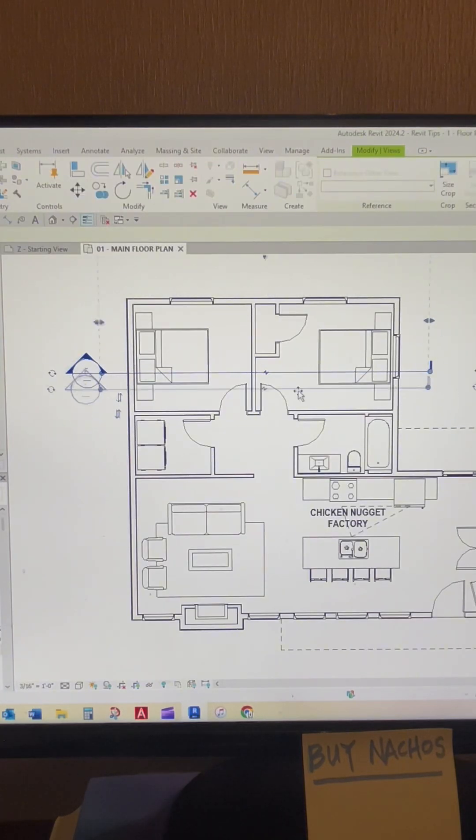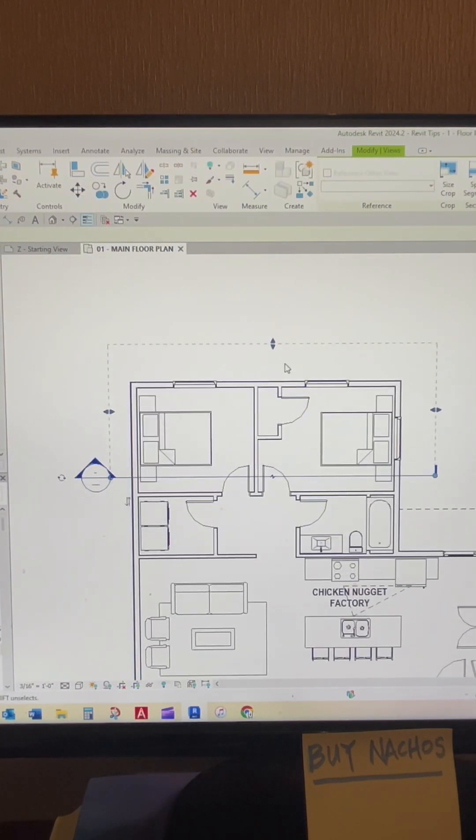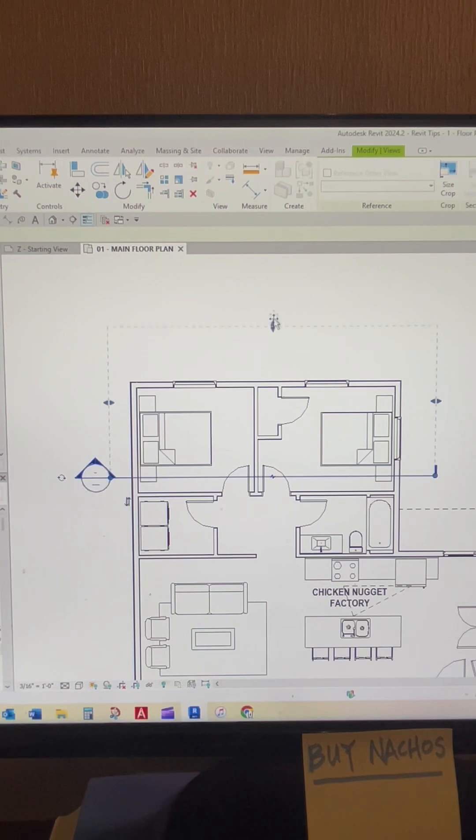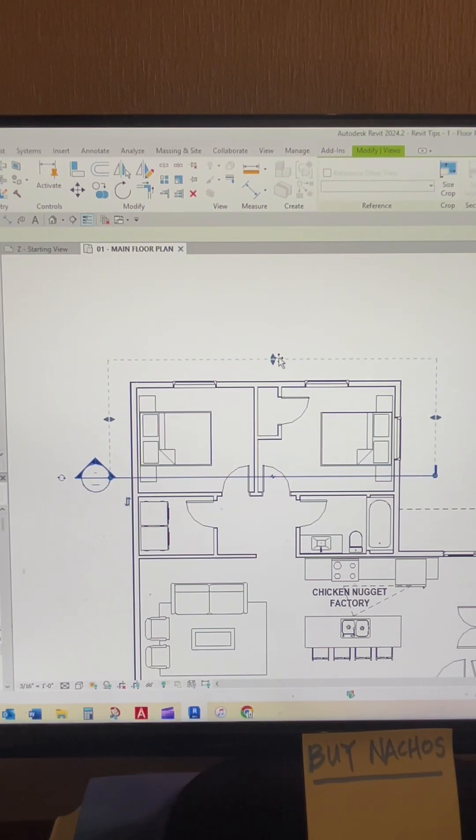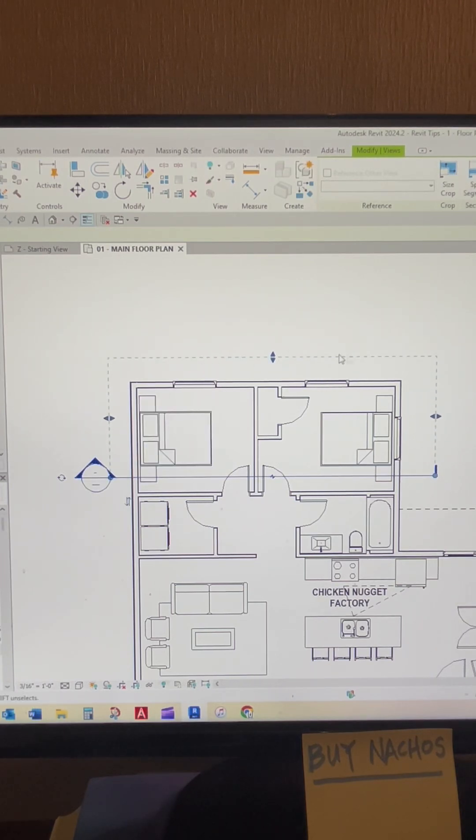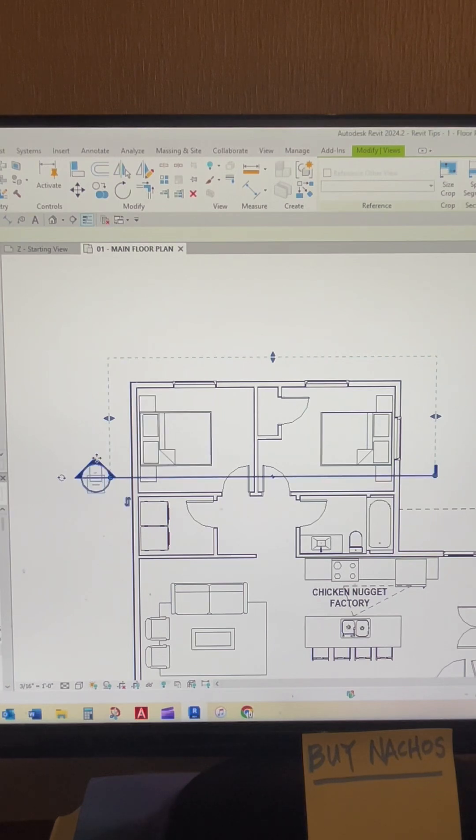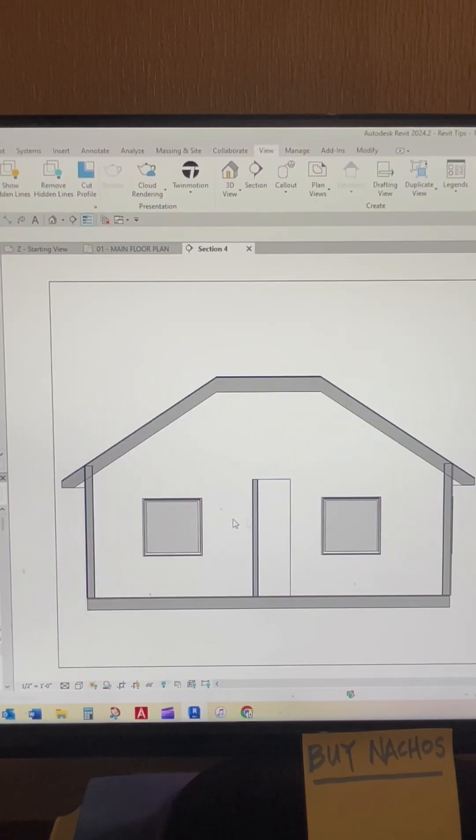This dash box represents how far the section is looking. So for example, you can see it extends beyond the outside wall. So when we look at that section, we can see those windows.